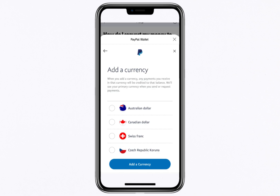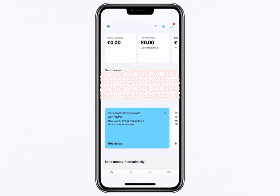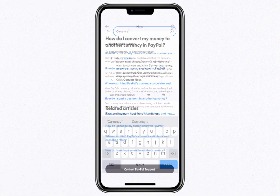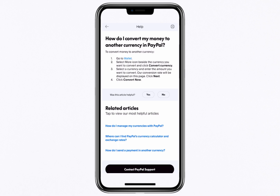First, open the PayPal app and log in to your account. Once logged in, tap on the help icon in the top right corner. In the search bar, type currency and from the results, select the question: How do I convert my money to another currency?